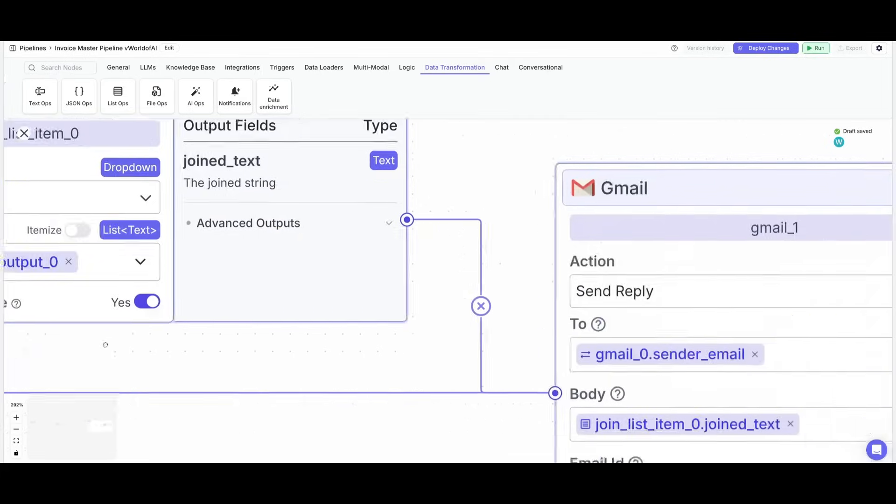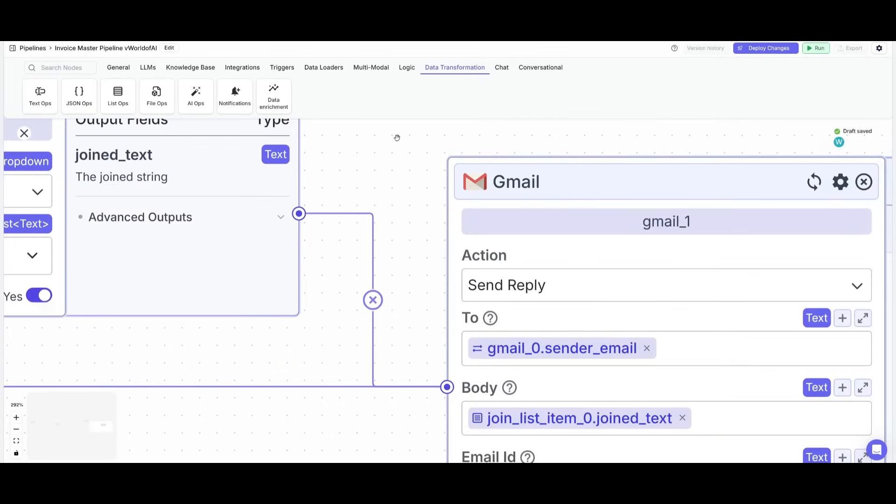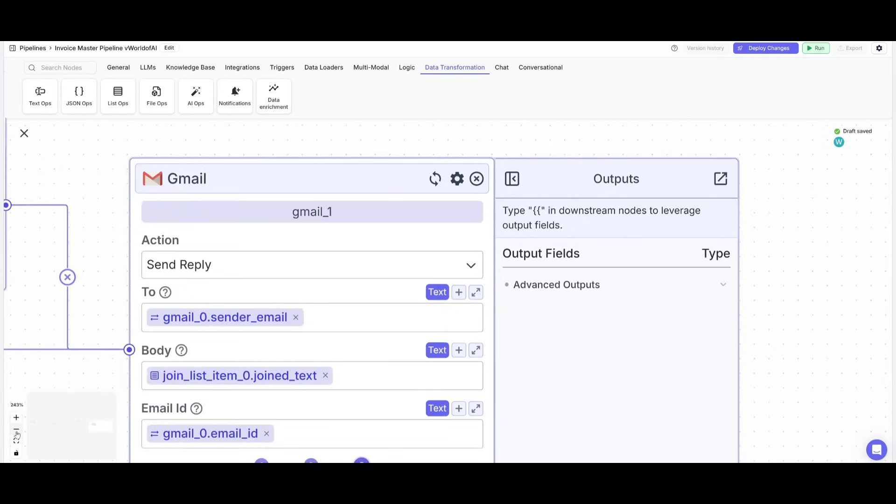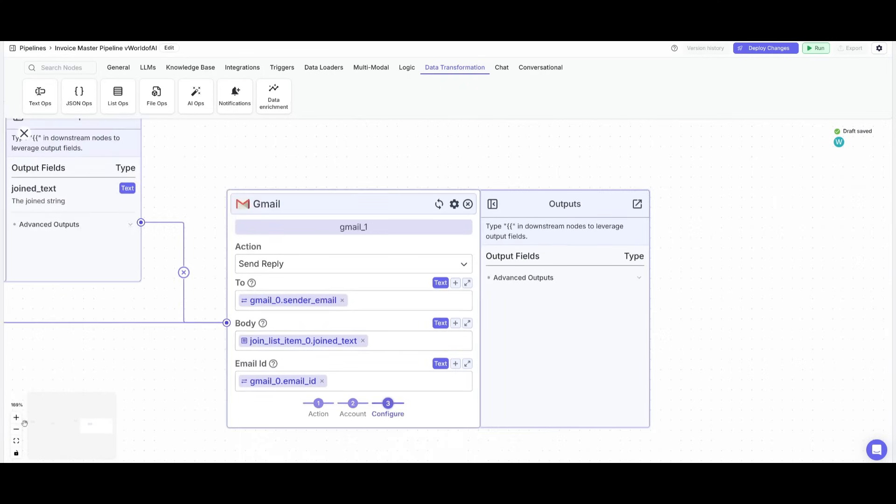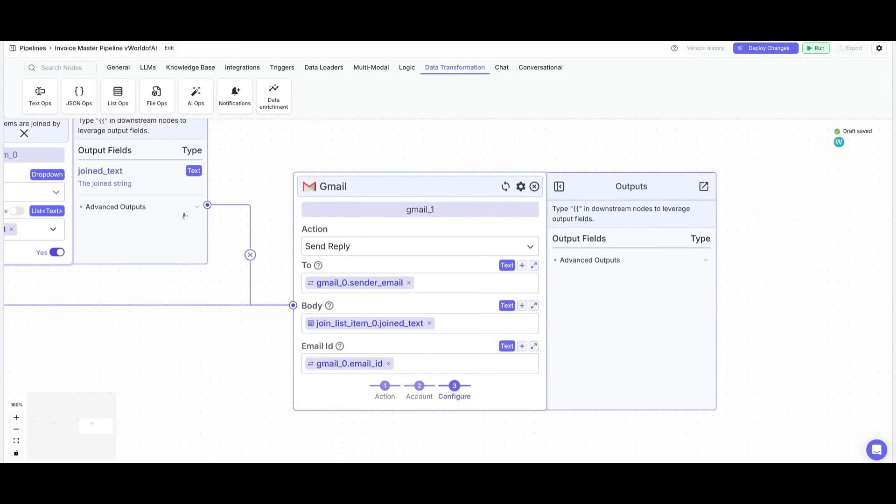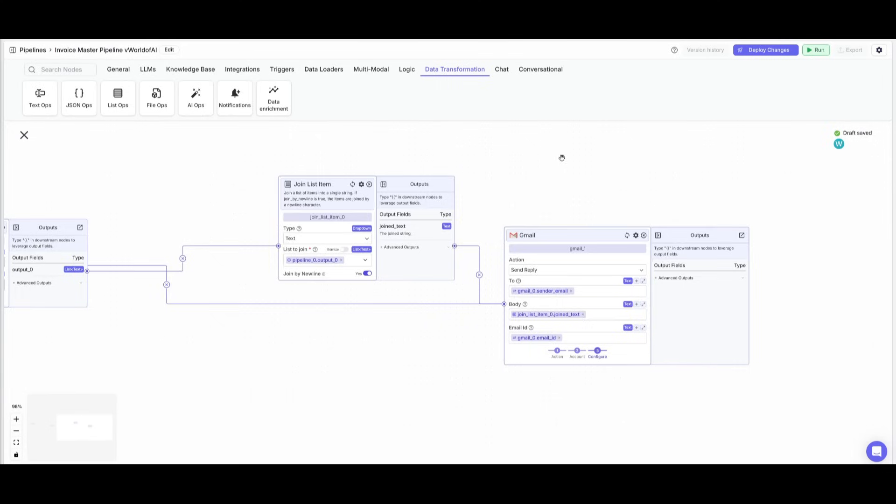Then what you can do is you can then select the list to join, which is by simply connecting the node. And then I've placed down another Gmail node so that it can go ahead and give another reply back. So it will send a reply back to the person who sent the email and then it will process this flattened text and then the email ID.